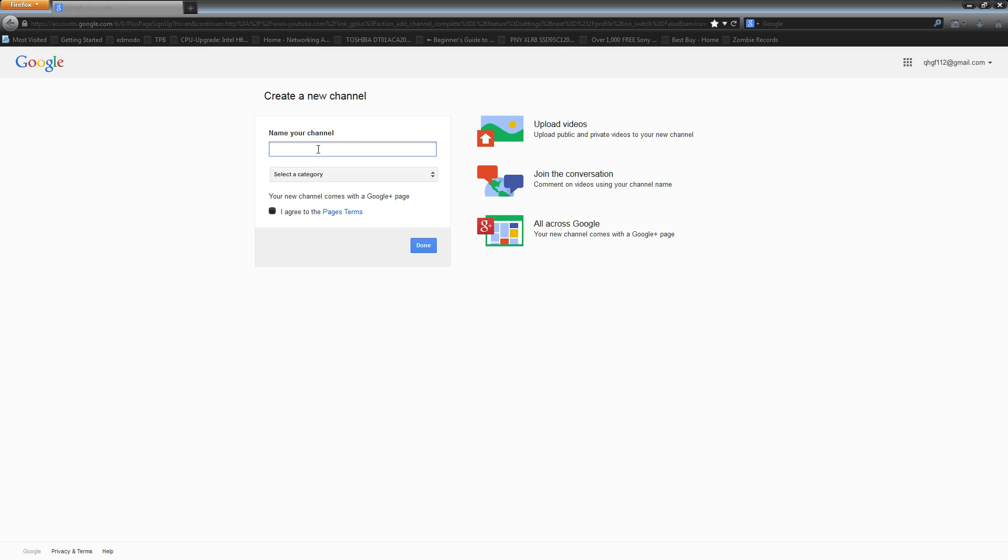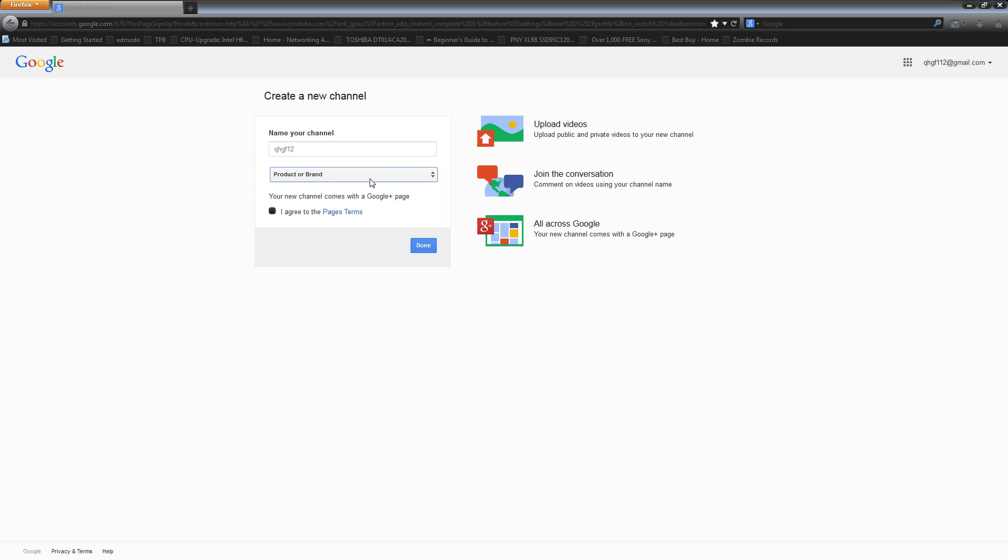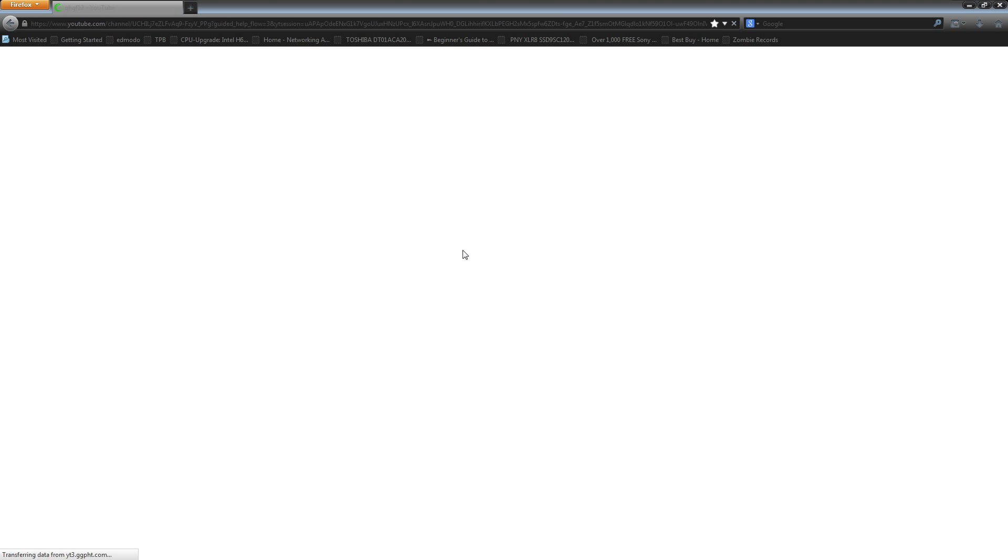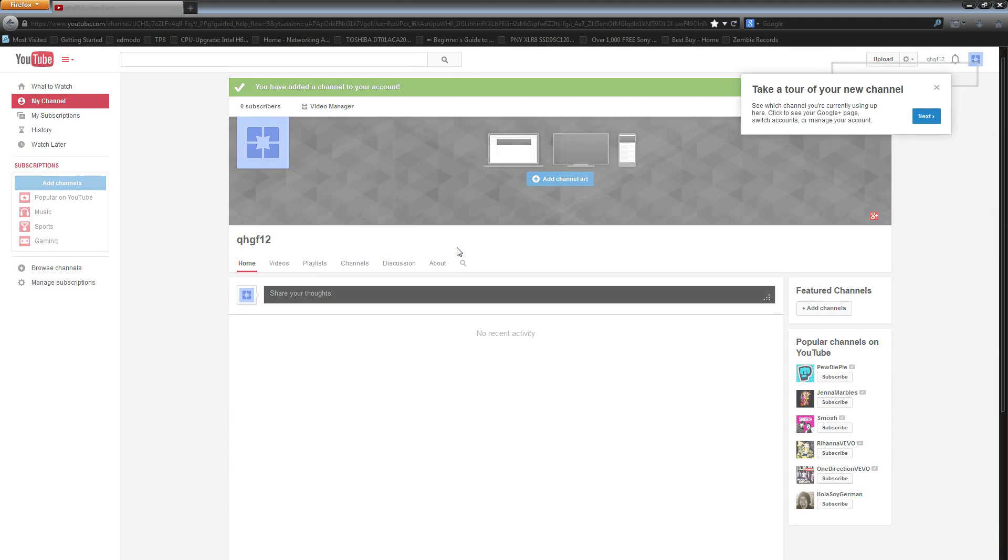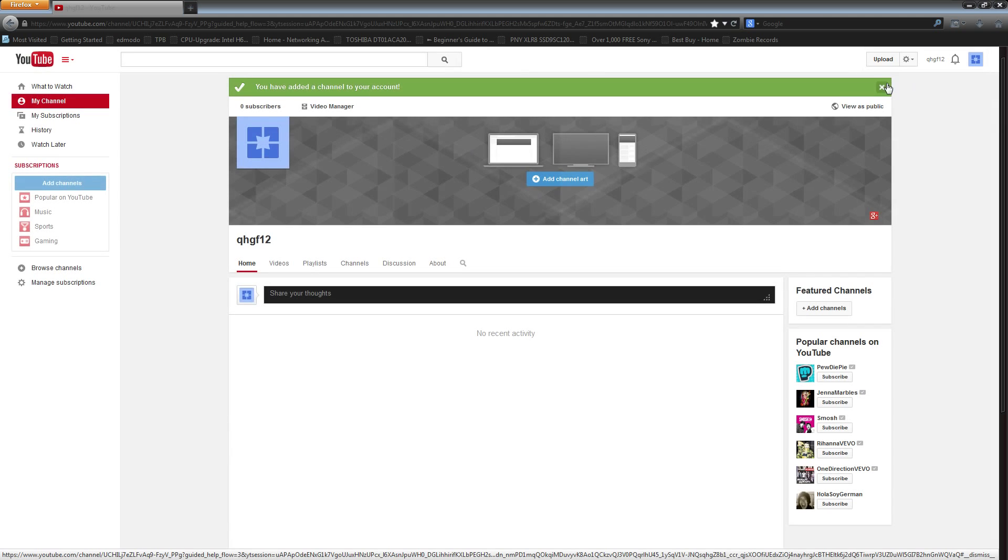And then all you're going to have to do is enter in your name for your channel, pick a category. You didn't have to pick a category in Chrome. I'd probably pick product or brand because that's what you're probably going to be using it for. And then you just agree to the pages term. And then it's going to redirect you to your YouTube page here and you're going to see, ta-da, you now have your page name here rather than your full name.